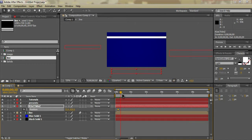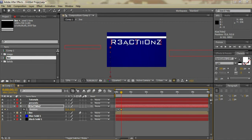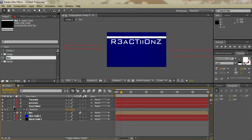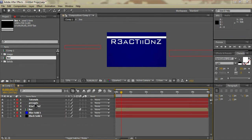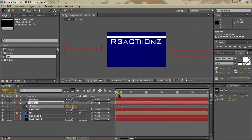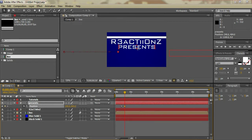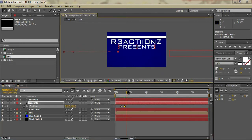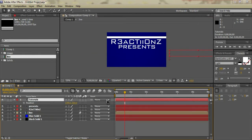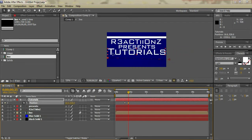Drag it up to where we want it — it doesn't have to be perfect since we can reposition it after. Then go to our next text layer 'presents', hit P again to bring up Position, make a new keyframe, go ahead about six frames, and drag that to where we want it. Then do the same thing with 'tutorials' — move ahead about six frames and drag it into place.